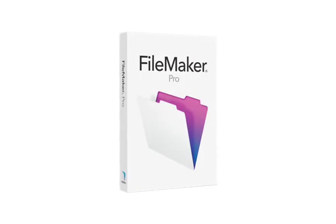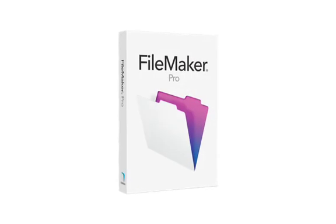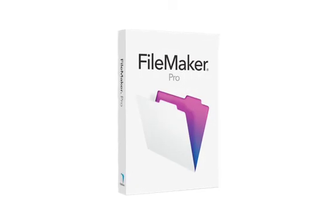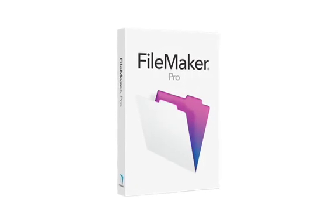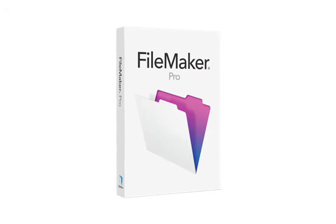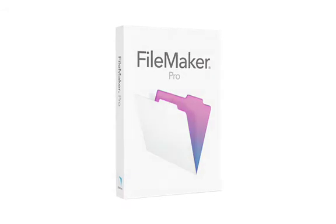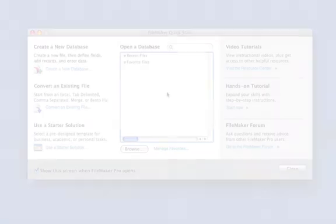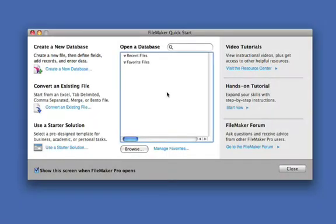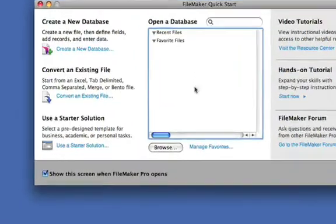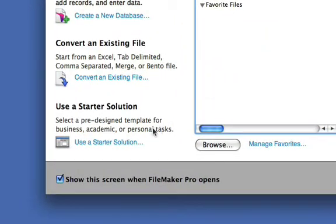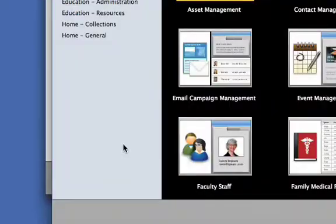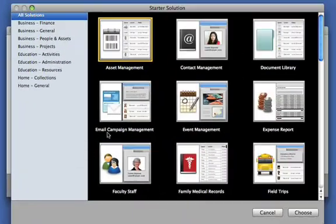Welcome to FileMaker Pro. FileMaker Pro is the leading easy-to-use database software. To meet a wide range of needs, FileMaker Pro comes with more than 30 starter solutions to get you going right away.